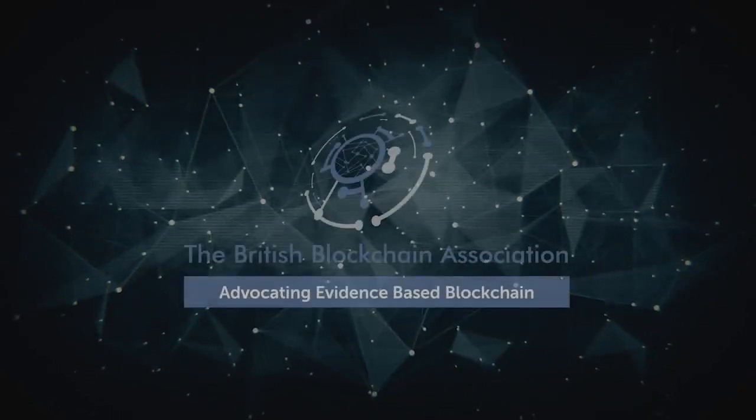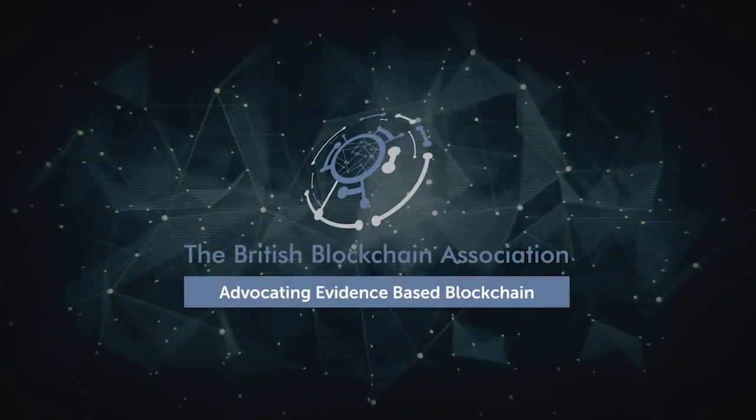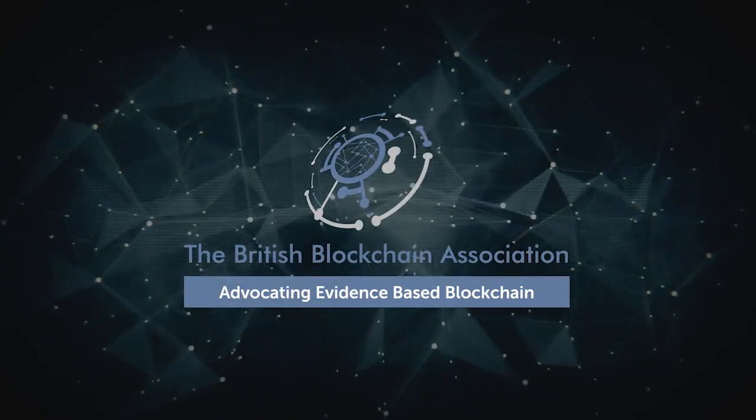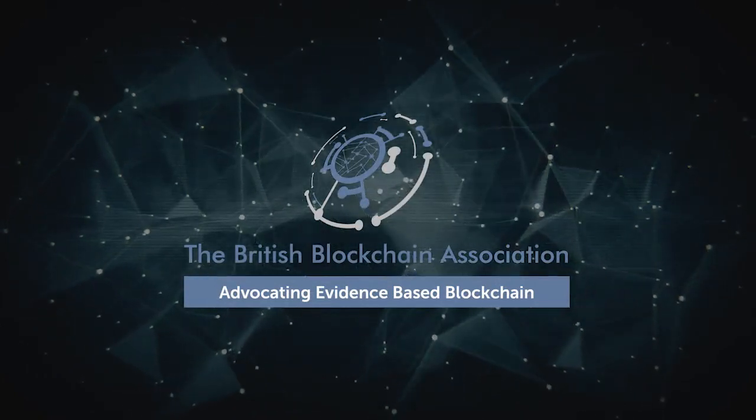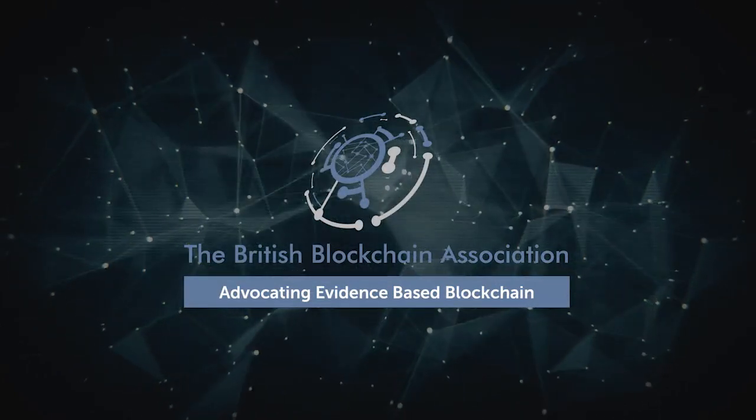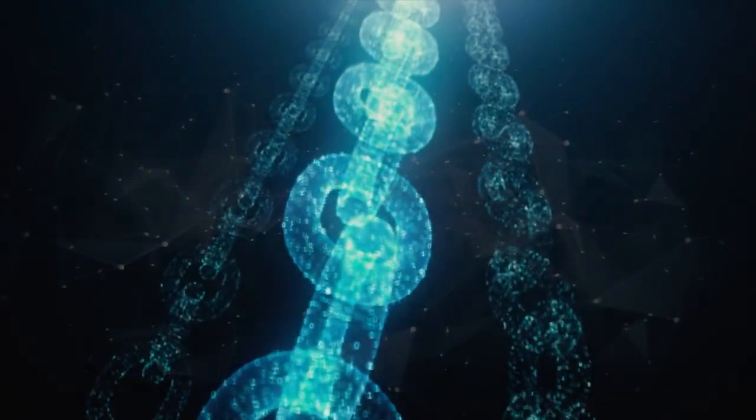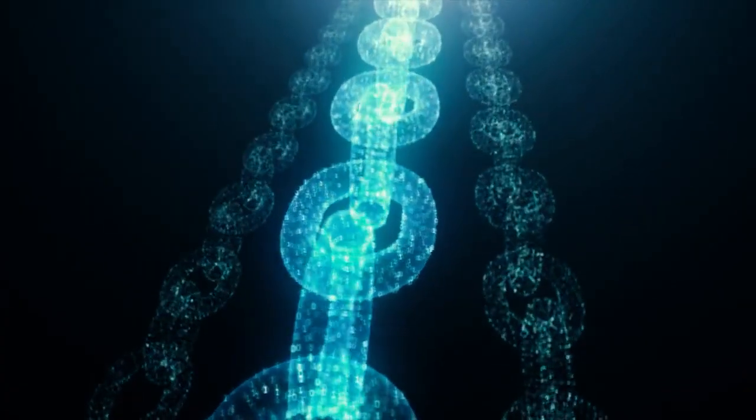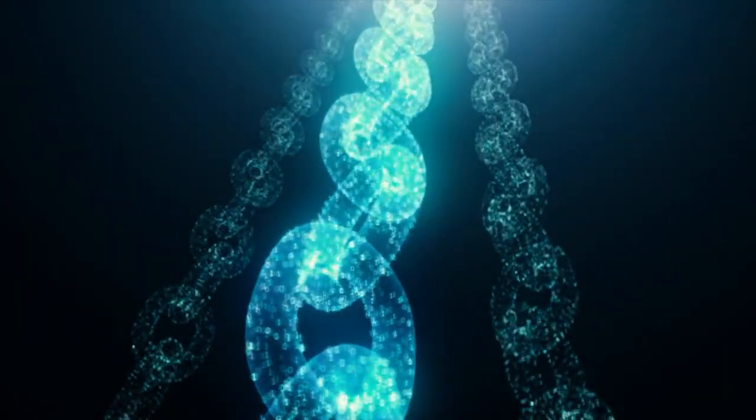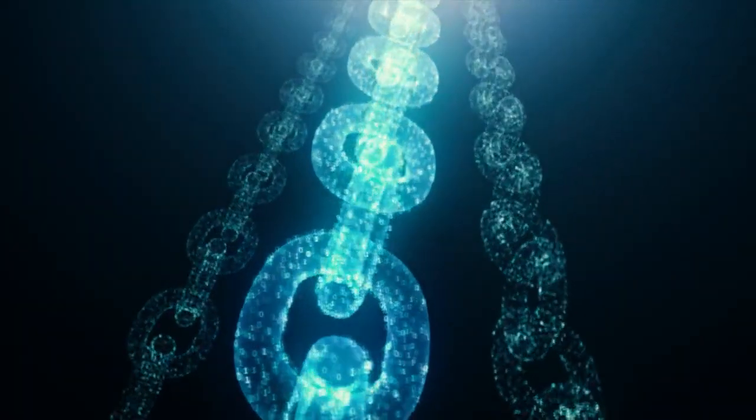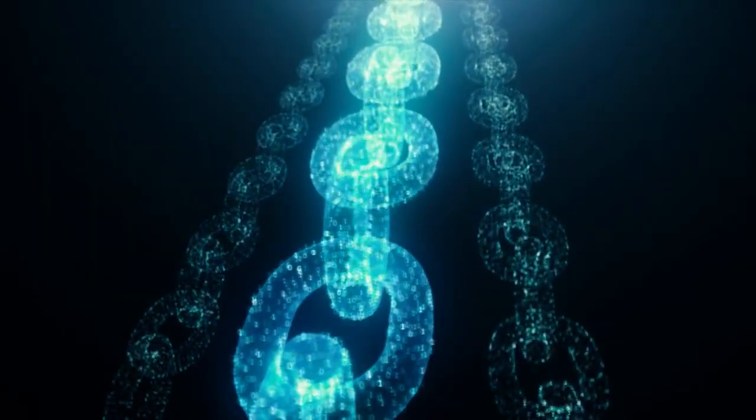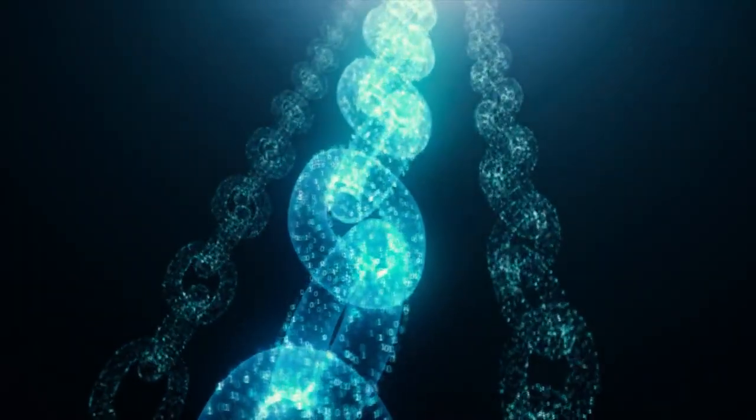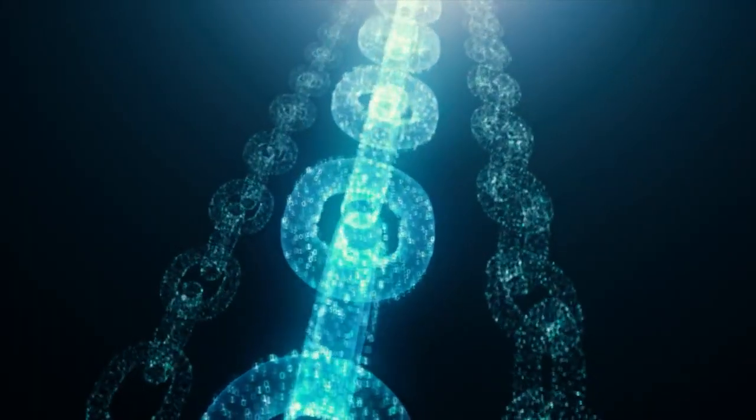We are the British Blockchain Association, the world's most prestigious and most influential voice on blockchain. We are a not-for-profit organisation advancing evidence-based adoption of blockchain and other distributed ledger technologies, known as DLT.